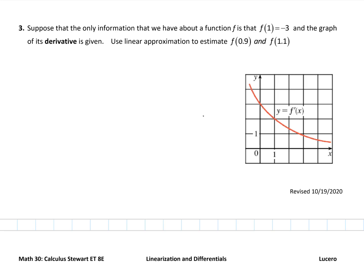All we know in this particular example is that we have a function and that f of 1 equals negative 3. So we know the value of the function at x equals 1 is negative 3.